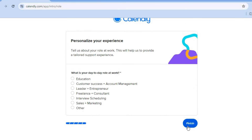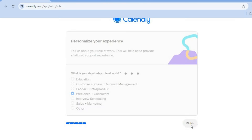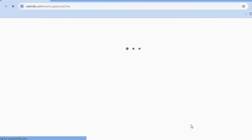After tapping on continue, you can select your role. You can choose from customer success or account management, leader, entrepreneur, freelance or consultant — you can select any one of these roles that best describes you, or you can tap on other. For this example, I will be selecting consultant and freelancer. Then we'll tap on finish. After you have tapped on finish, you'll be redirected to your main dashboard.